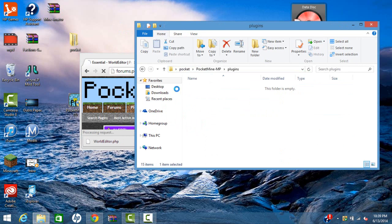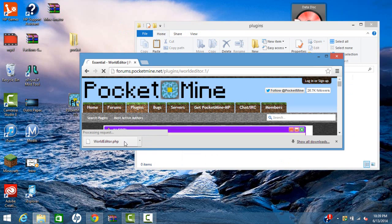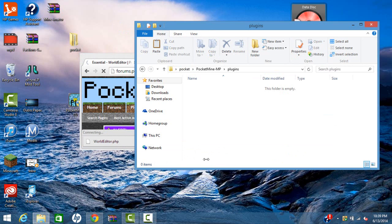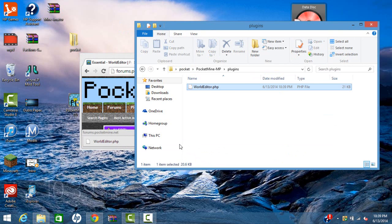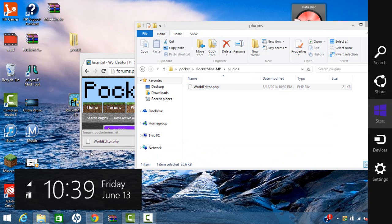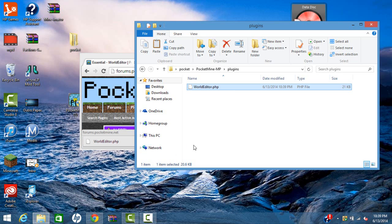After open plugins, I'm going to want to drag this into the plugins. Now you can drag this to the desktop, then the plugins, but it takes more time.